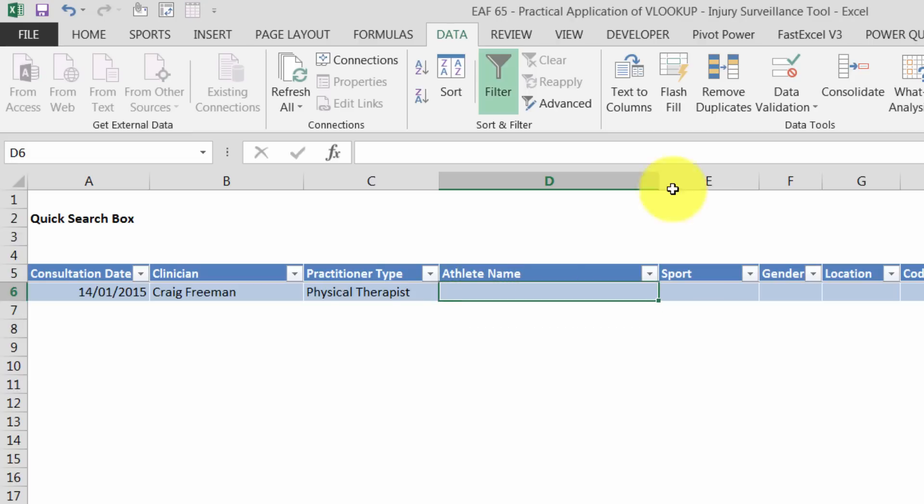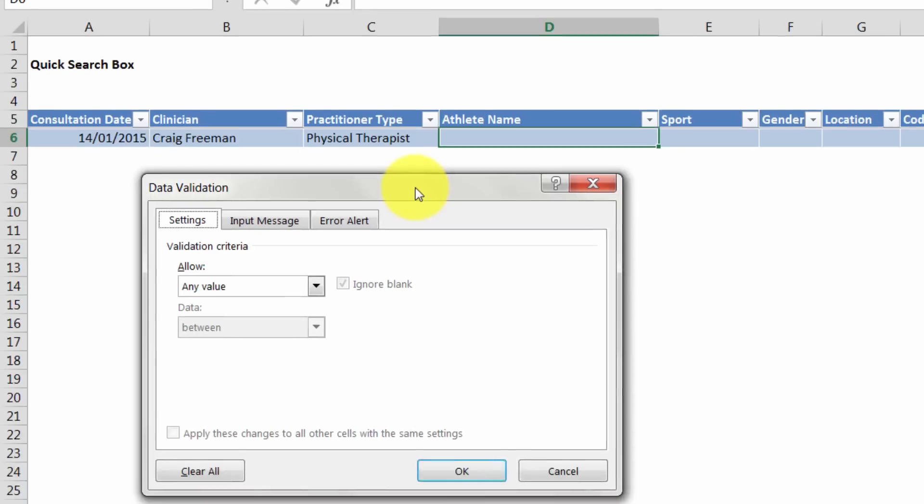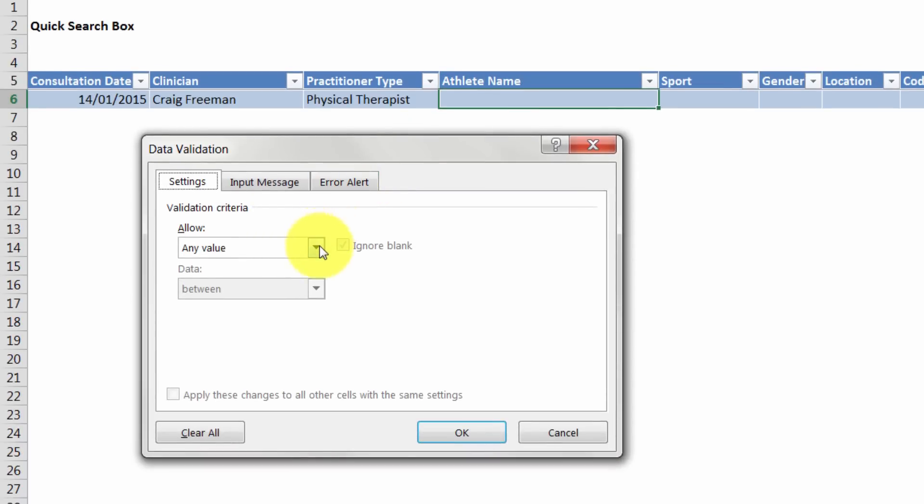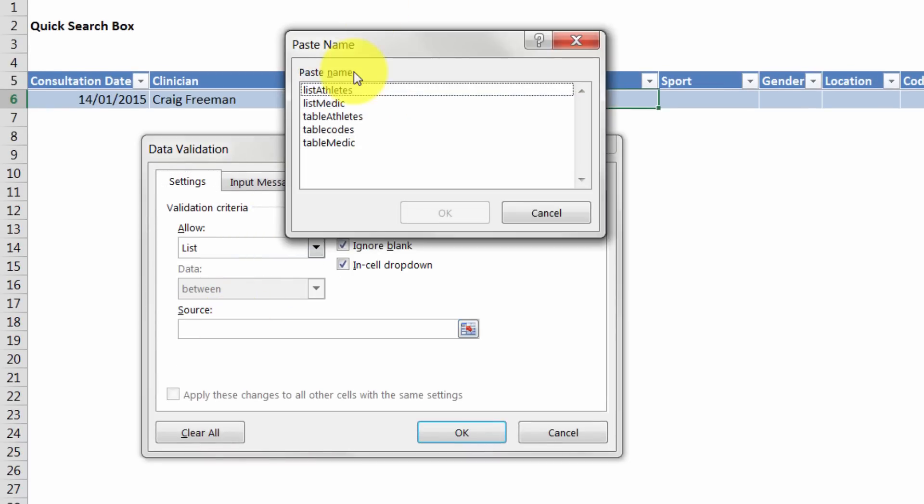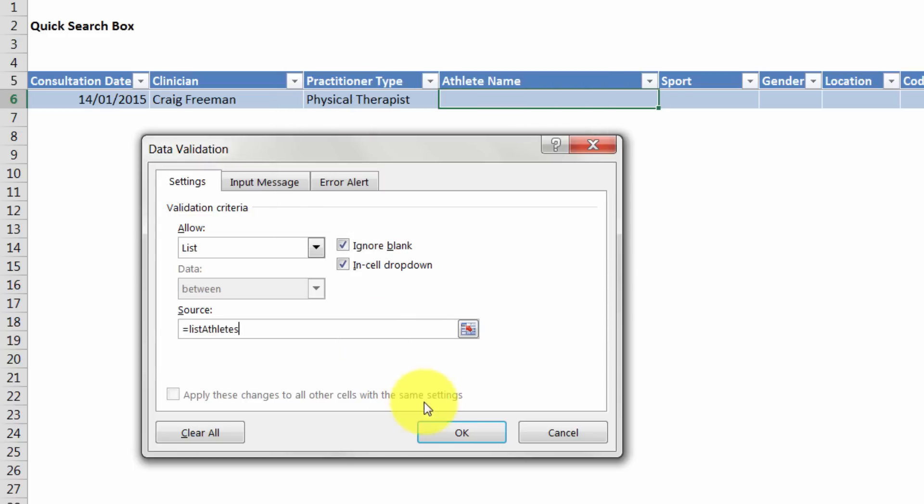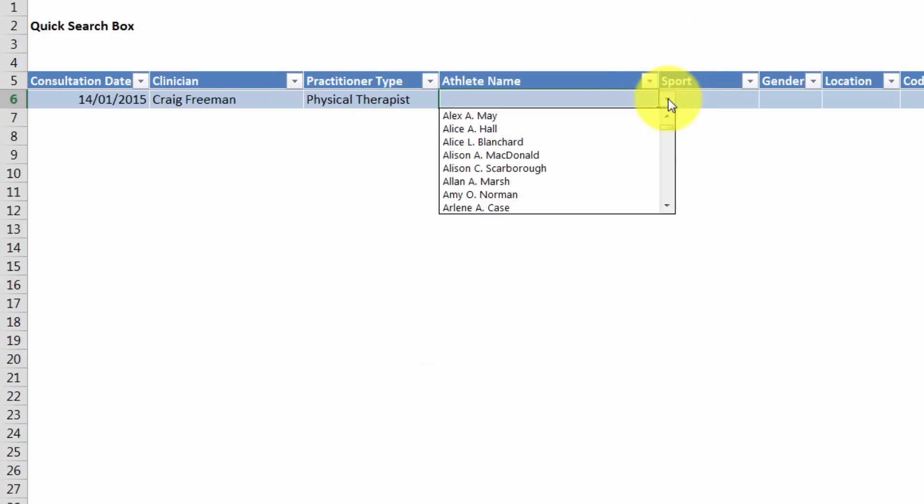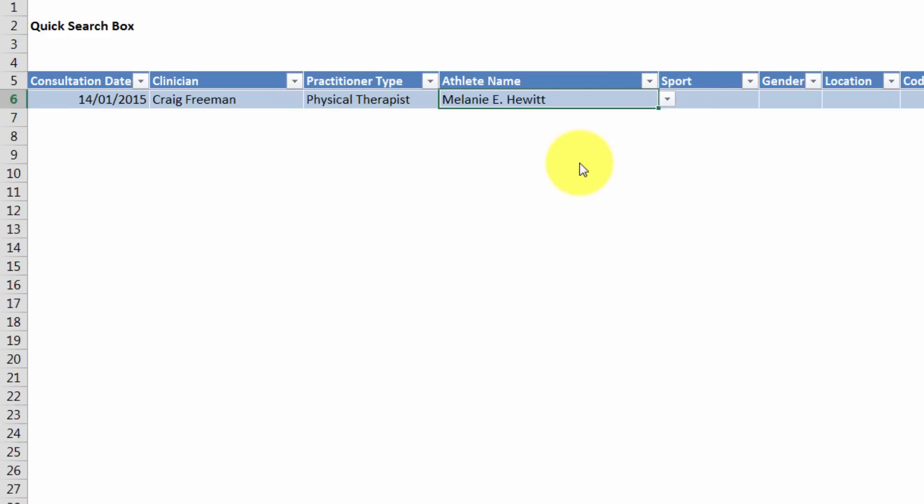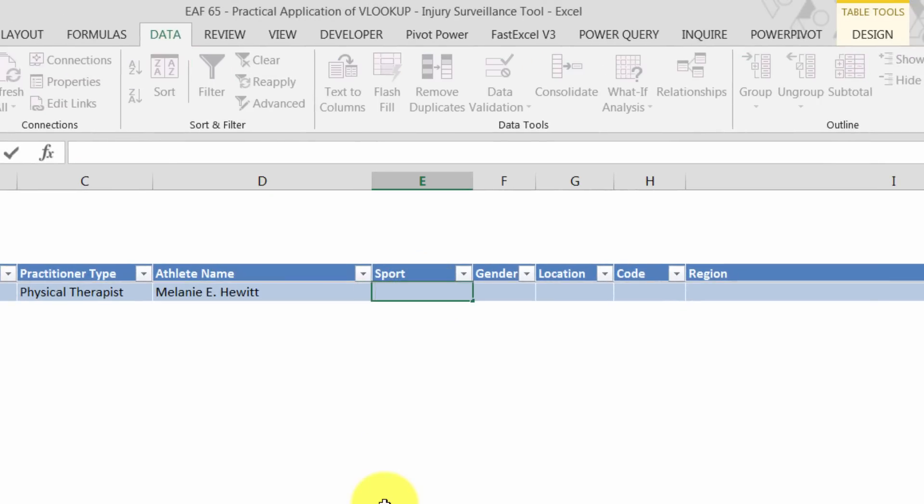The next thing I want to do is the same process, but this time for athletes. So I want to choose a list. I'm going to hit F3 and it's going to give me various ones. I'm going to choose list of athletes and I'm good to go.